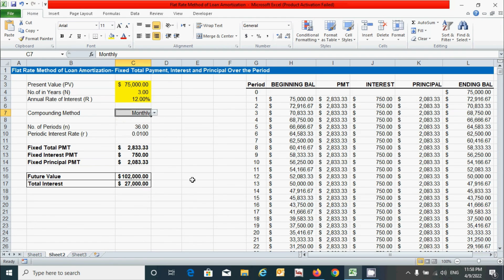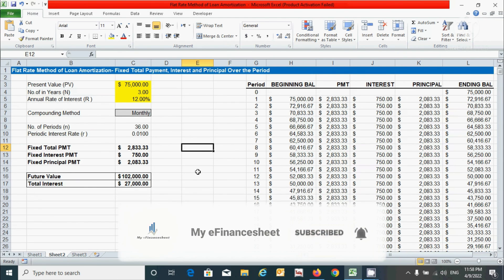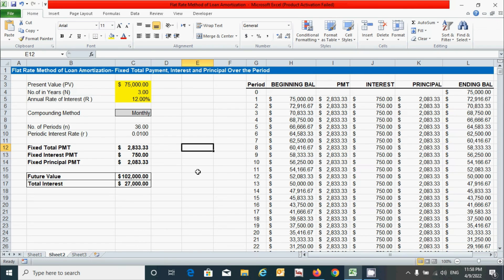I'll select monthly. So guys, that's all for now. If you have any queries regarding this video, please ask in the comment box below. We learned all types of methods of loan amortization. If you know any other methods of loan amortization, please let me know in the comments. Thanks for watching — if you find it useful, please hit the like button and don't forget to subscribe to this channel. See you in the next video.